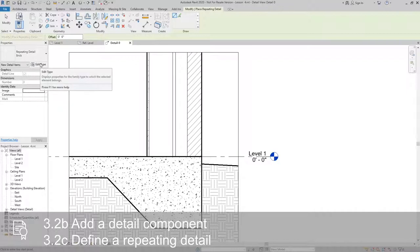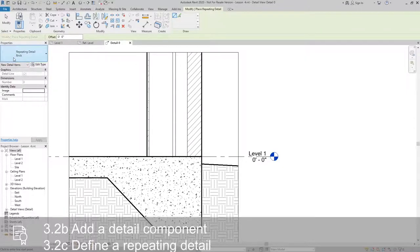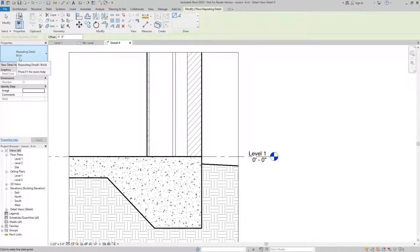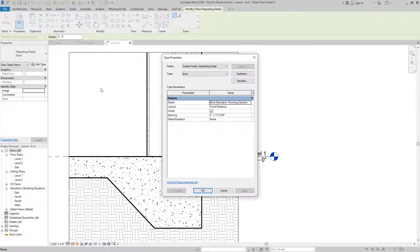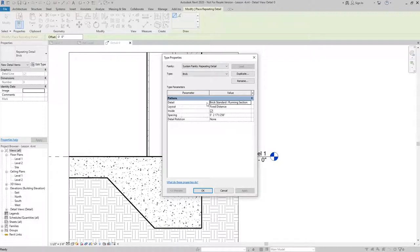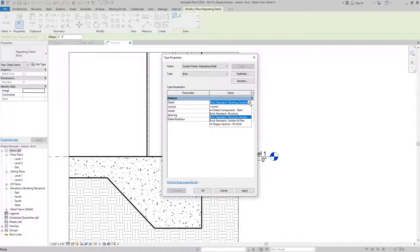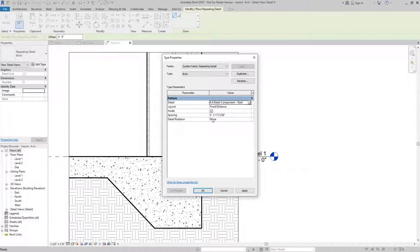All we need to do is make sure that we have it set appropriately, so here we have repeating detail brick and that works out well for us, so we'll go ahead and use that option. I just need to use the appropriate detail component and make sure I have the spacing set correctly, so ours was four inches.